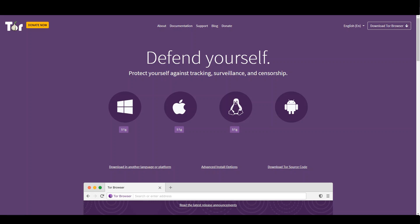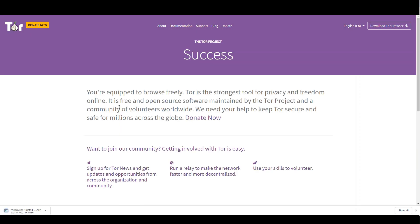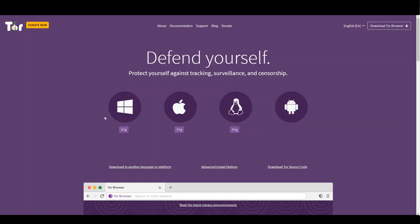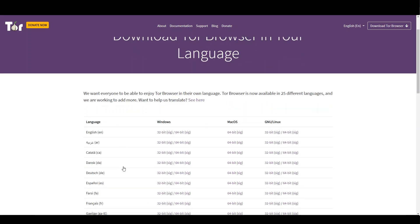First, head over to the Tor website and install the Tor Browser on your computer. All links are in the video description. You can get the Tor Browser in several languages. A 32 and a 64-bit version of Tor is also available.